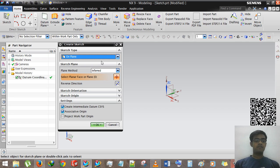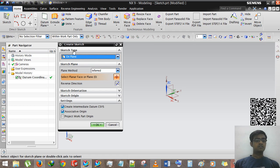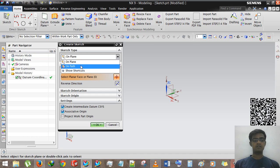Before we start, we need to understand what a sketch is. Sketch is the basic part of modeling — whatever you are doing in sheet metal, modeling, or designing — this is the fundamental part. Every designer should learn this. In the sketch there are two kinds of options: on a plane or on a path. We are selecting on a plane.